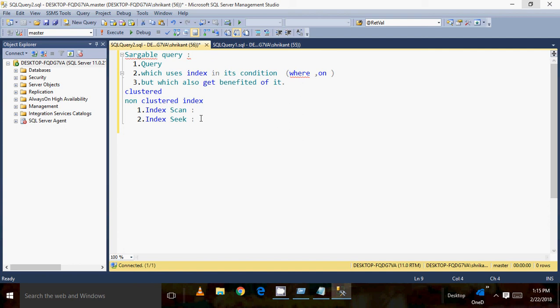So let's go back to the definition. A searchable query is a query which uses an index in its condition and also gets benefited by it. This is a query which has the index column in its condition, uses the index internally, and what happens is an index seek. When there is an index seek happening on a query, that query works fast and gets the benefit of the index — we call that a searchable query.